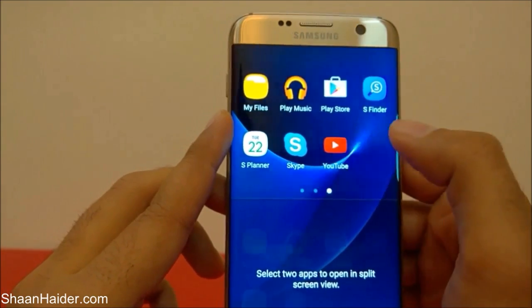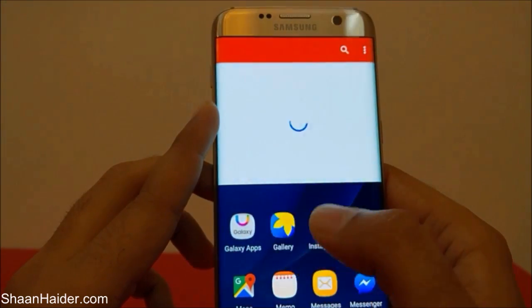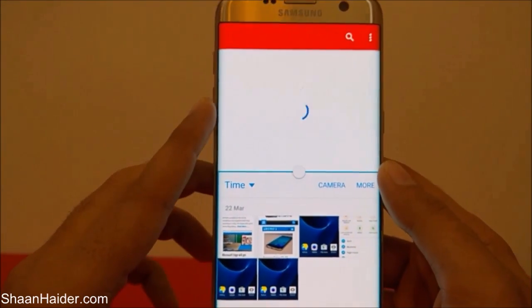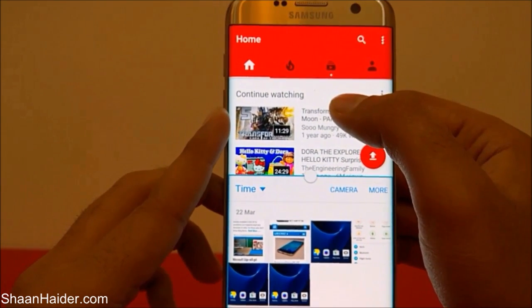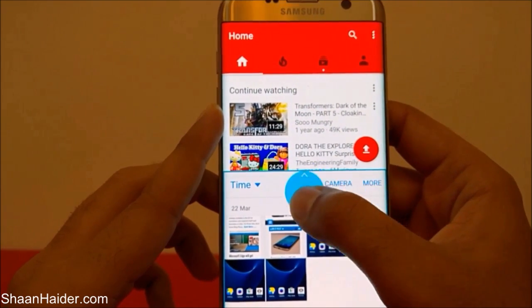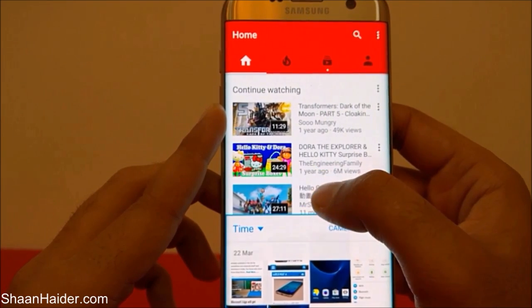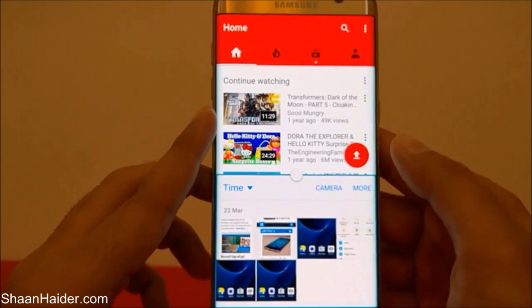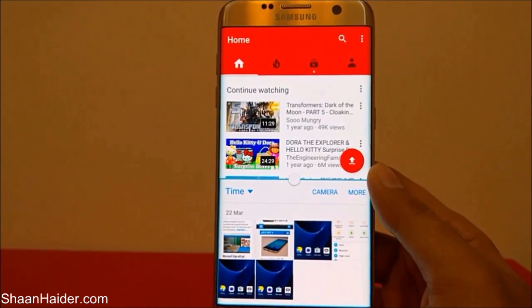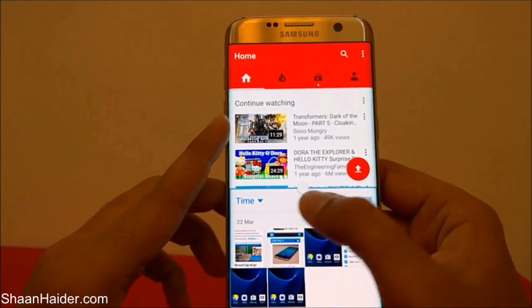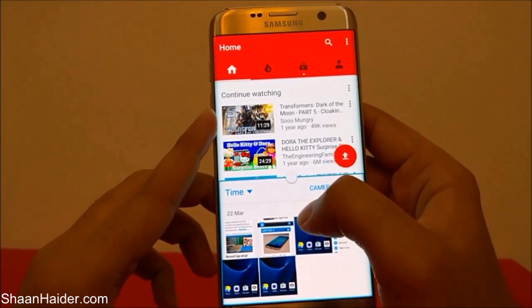This time let's use YouTube at the top and Gallery at the bottom. You can see we have Gallery at the bottom and YouTube at the top. Once again, you can drag the divider line to decide how much of the screen you want covered by a particular window.